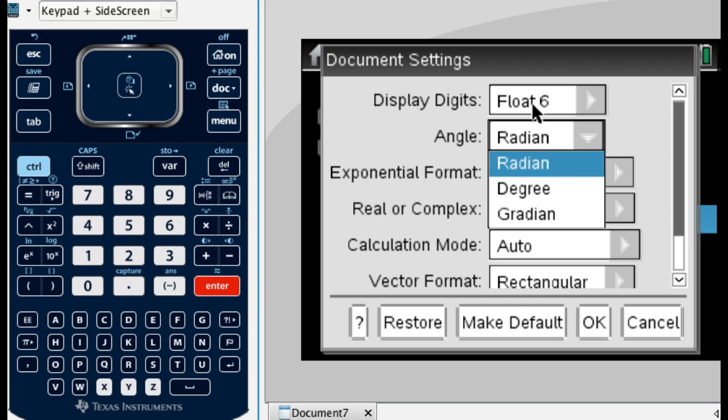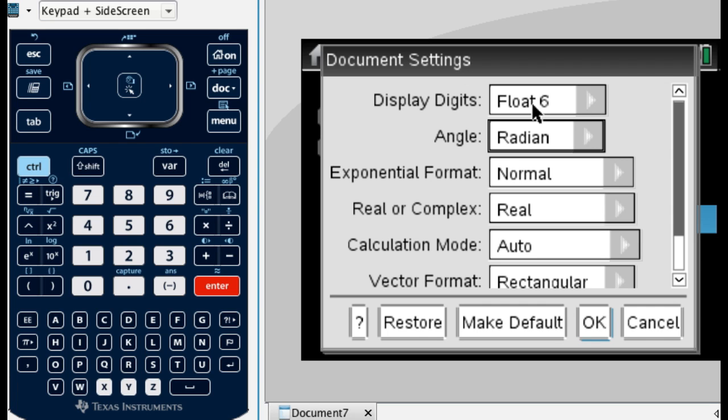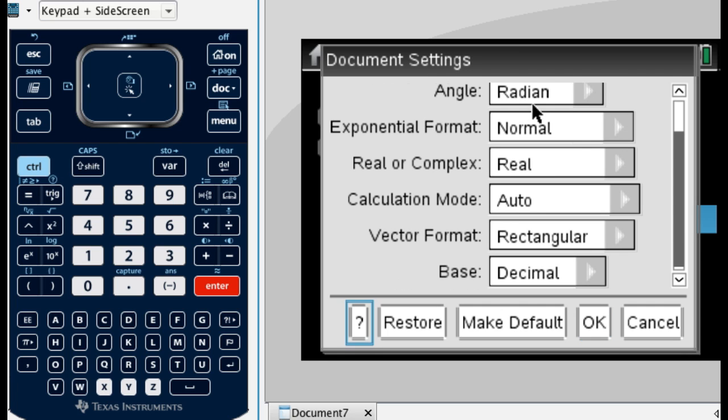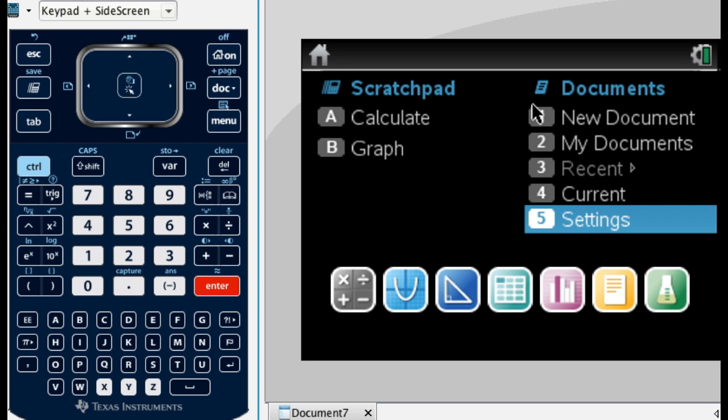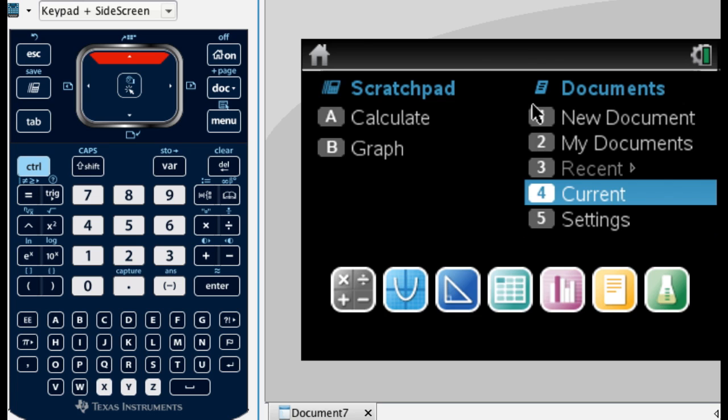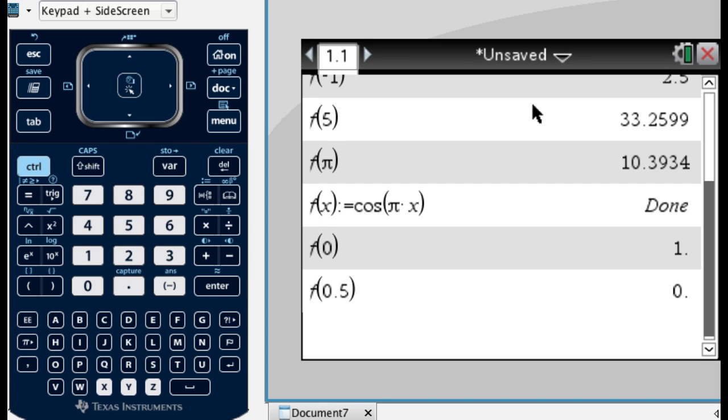You want to be in radians, so arrow to radians, press enter. And then tab a lot until you get to make default. Press enter. You're okay with this, so press okay. And then you want to go back to the current document, so that's option 4. And we're back here.